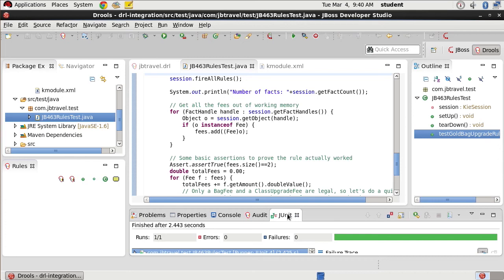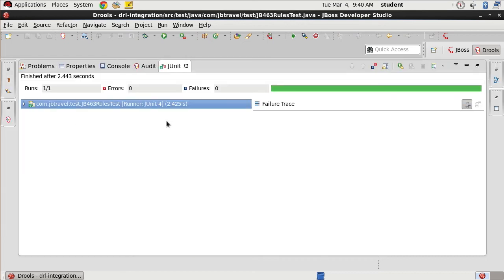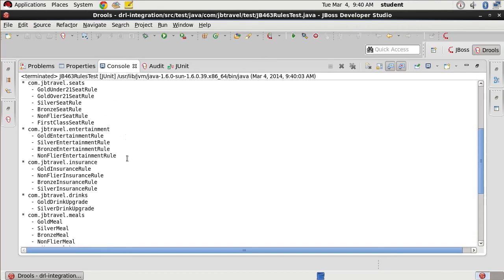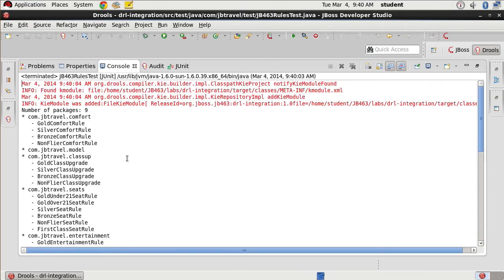And here it is. No failures, one run. And if we go to the console, you can see that here's all of our information. We have nine packages.